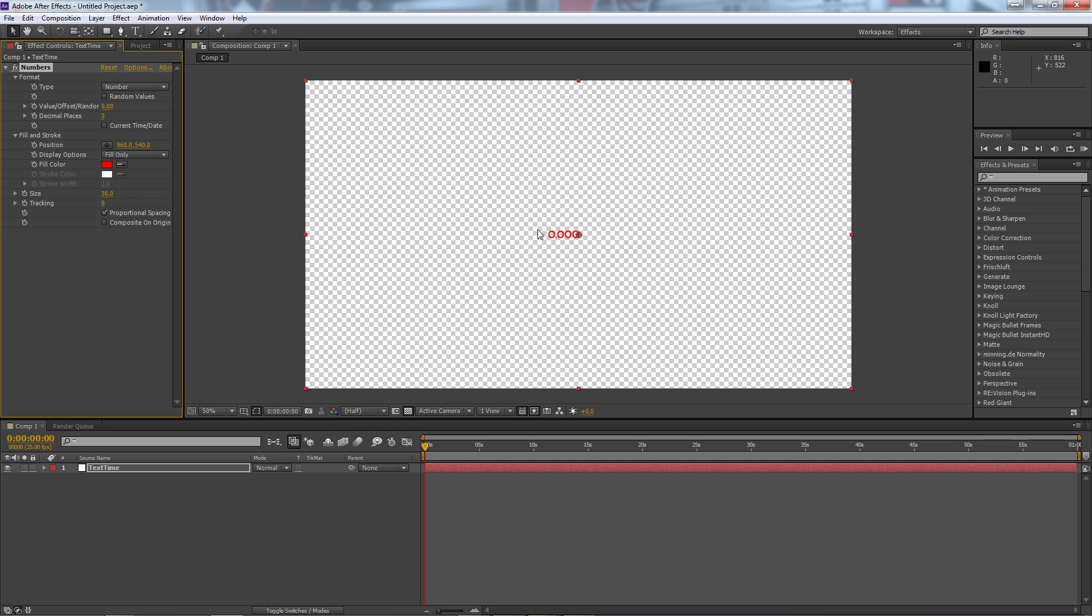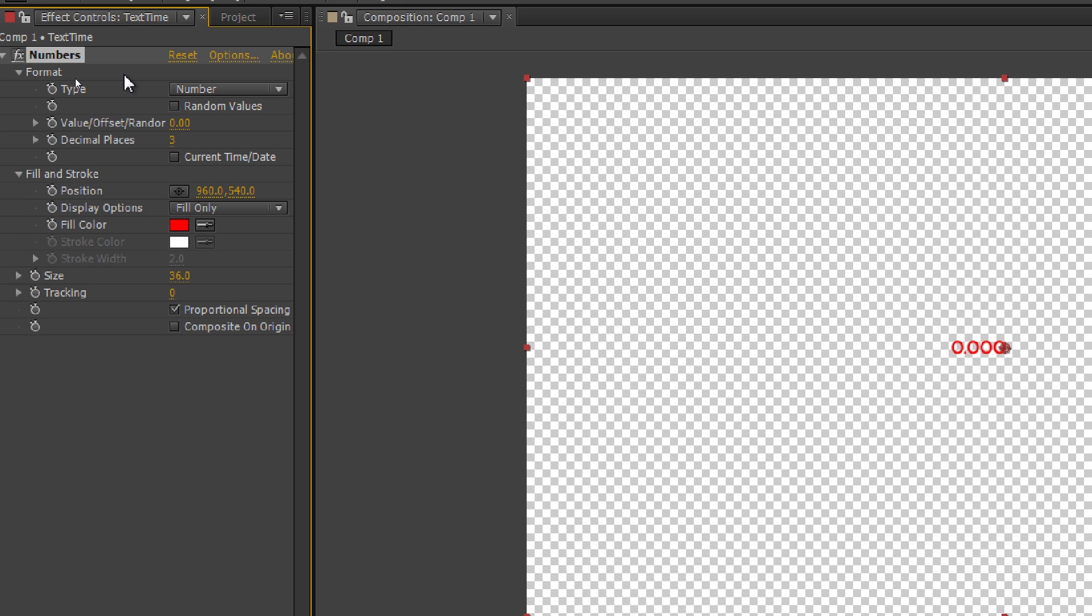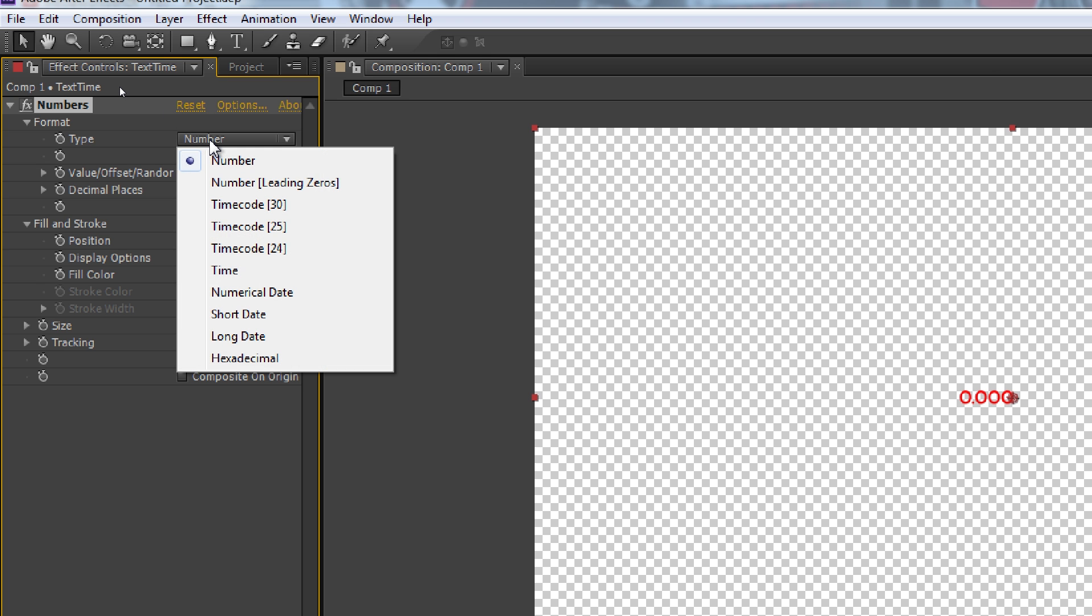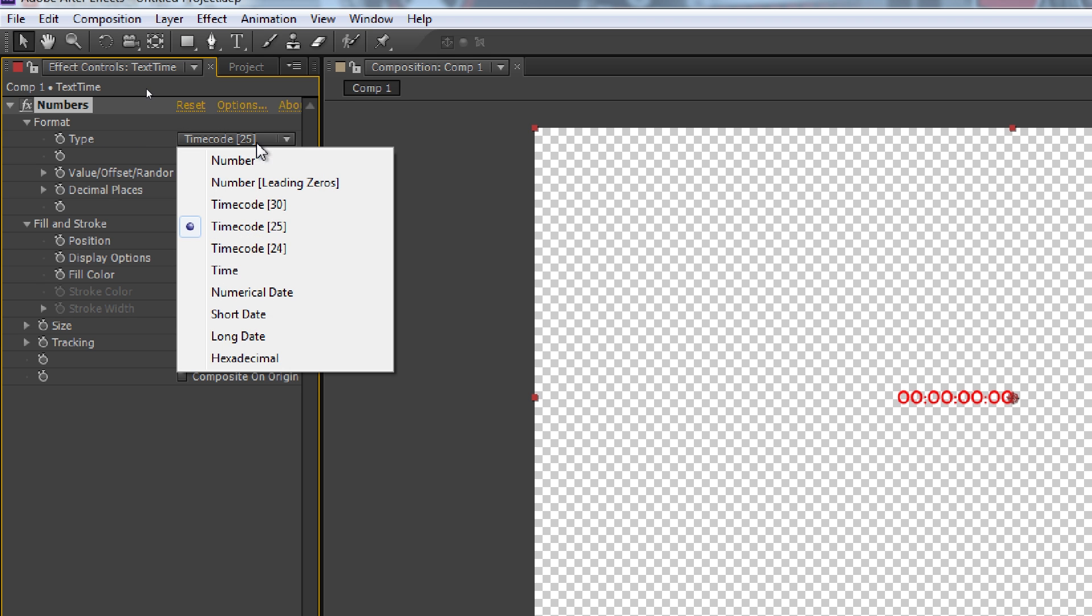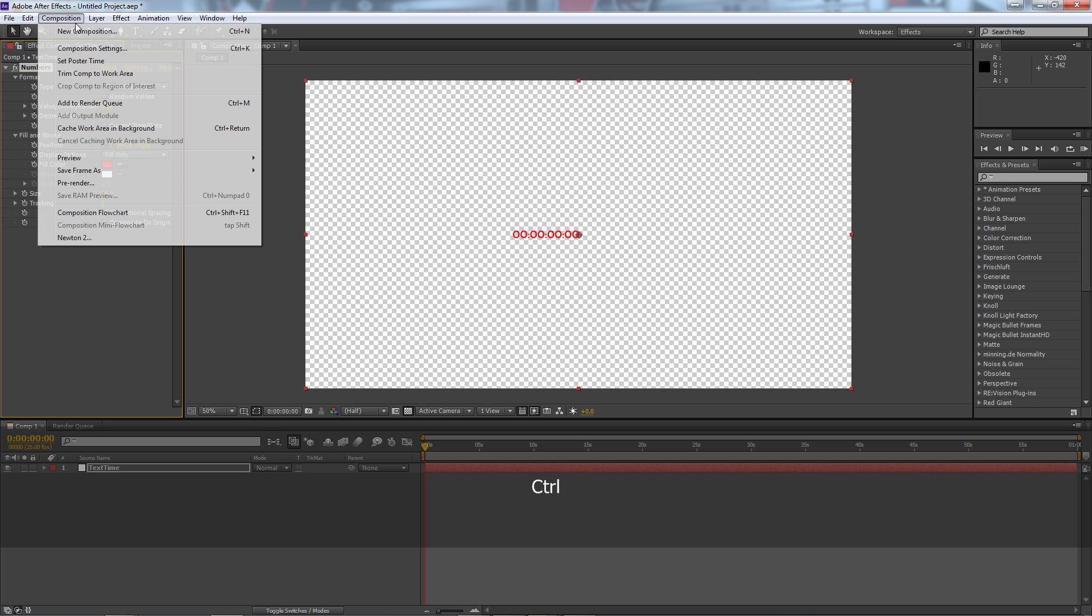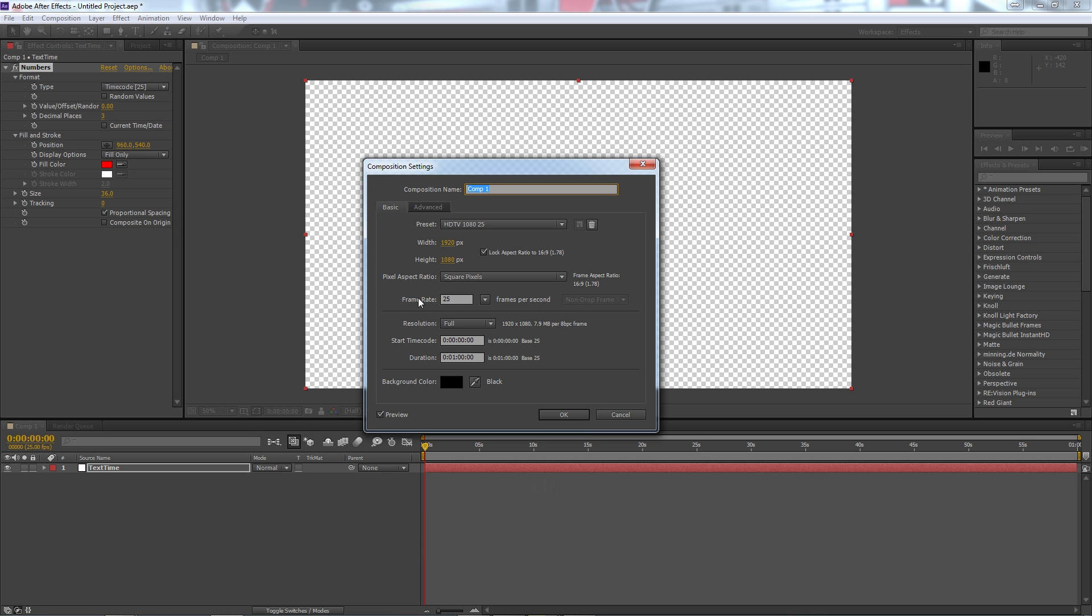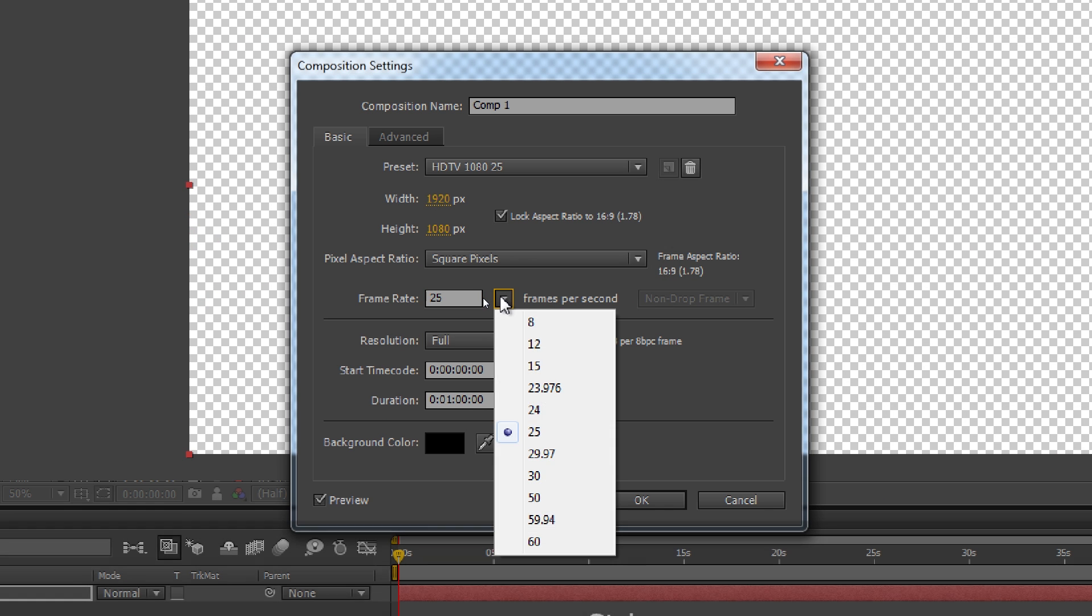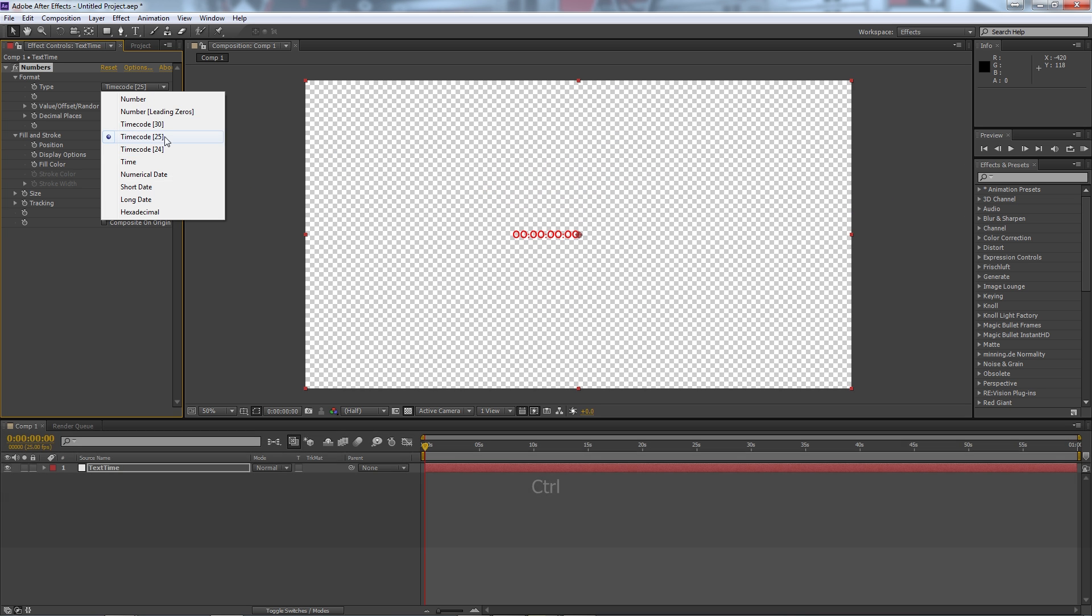Now it's not exactly showing what I want so on the left hand side we'll go to the effects controls and we'll go to the type under format and select timecode. Now you want to pick timecode for whichever timecode you are using. If you're unsure you can always go to composition, composition settings and it is listed here as your frame rate. So 25 or if you're doing it at 30 etc., but you want to be using one of the ones that it gives you the option for. So 25 if you're doing it in PAL, 30 for NTSC or 24 if you're doing it for film.